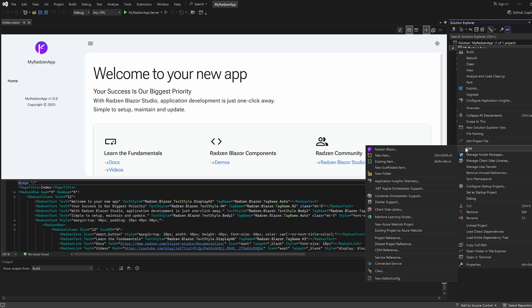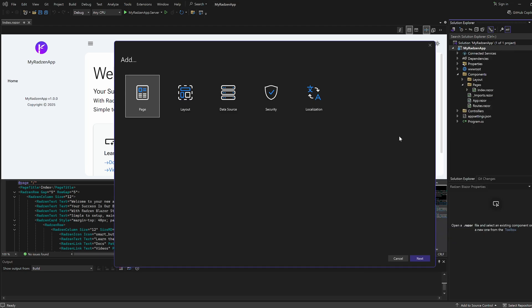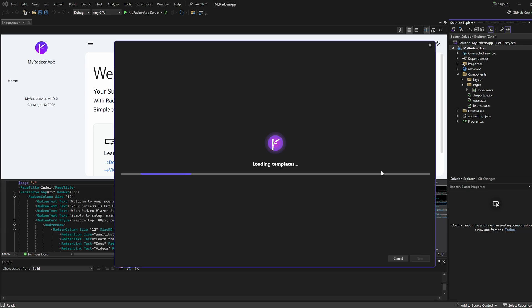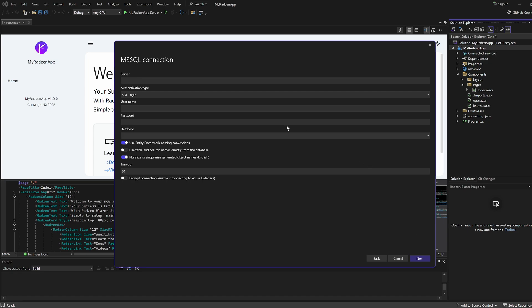Right-click on your project and go to Add, Radzen Blazor. Select Data Source and click Next. Pick a data source and fill in the connection details.